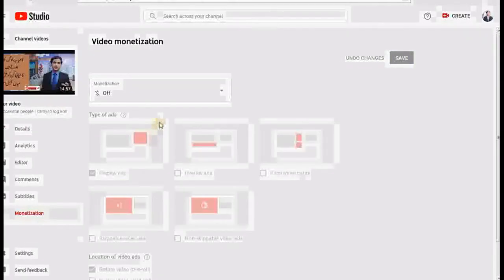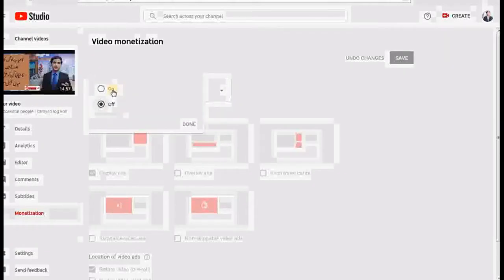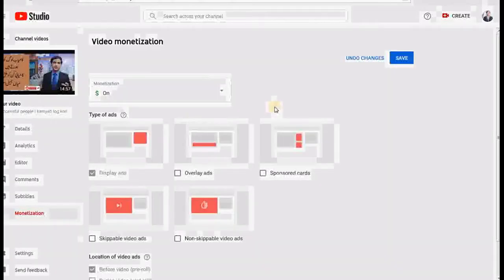Here you have analytics, editor, subtitles, and monetization. Just click on the monetization button and it will show you that monetization is not enabled on this particular video. Just click on the on button and click done — now advertisement has started running on your video so you will be able to earn money through that video.